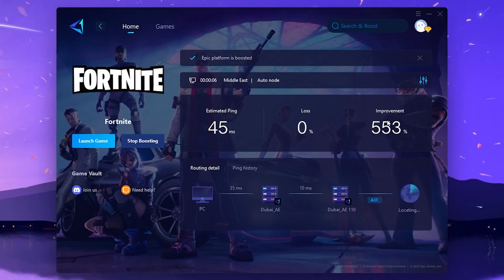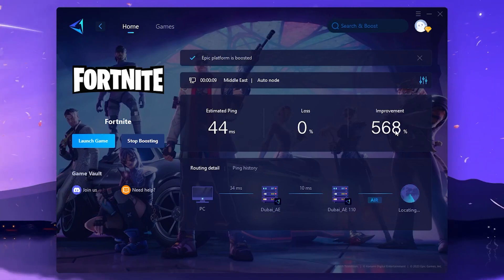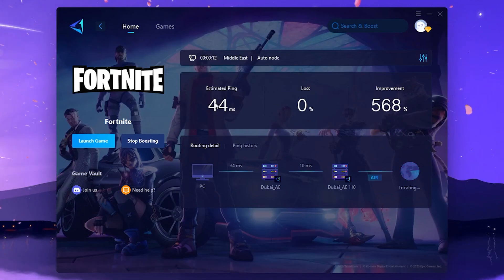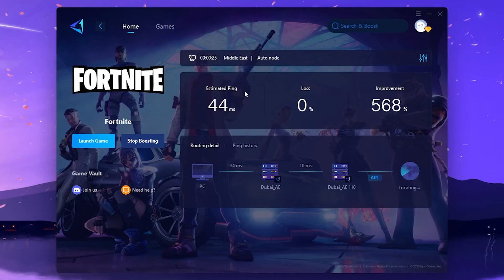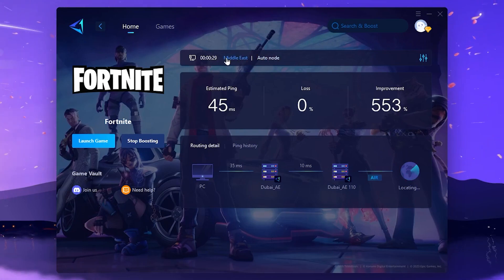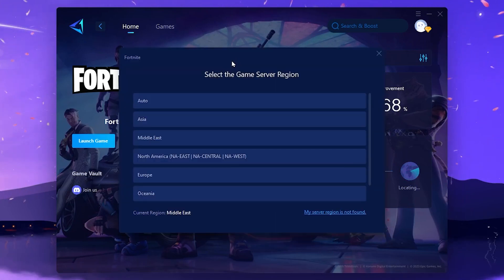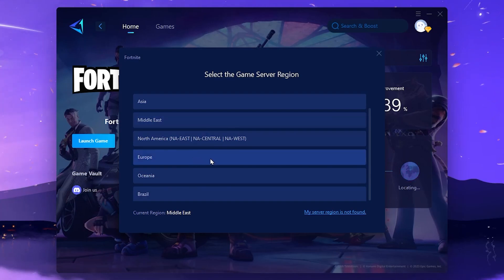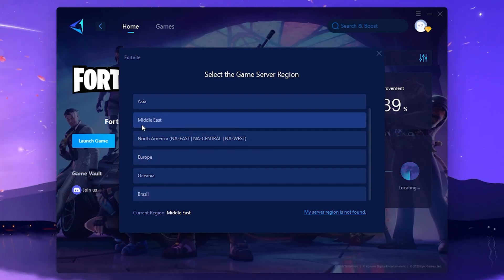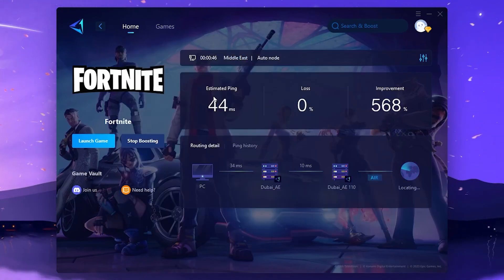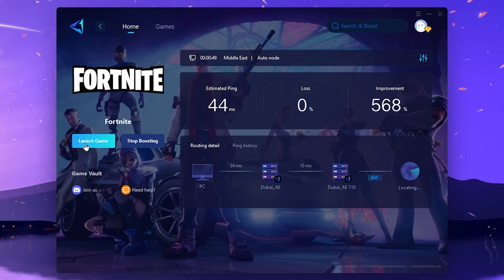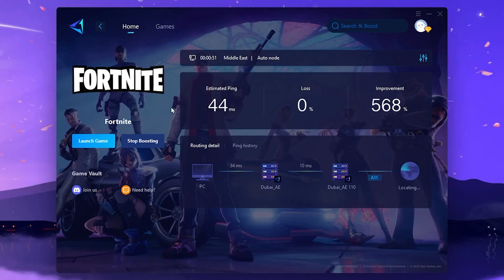You can check the improvement here — right now I'm getting around 553% improvement, 0% packet loss, and reduced ping using GearBooster. Usually I get around 60-70ms ping in Fortnite, but with GearBooster I can reduce it to 14-45ms. You can also change servers — select Middle East, Europe, Oceania, Brazil, North America, or Asia according to your location. After connecting to your server, click the Launch Game button and launch Fortnite after opening GearBooster, otherwise the ping optimization won't be as effective.